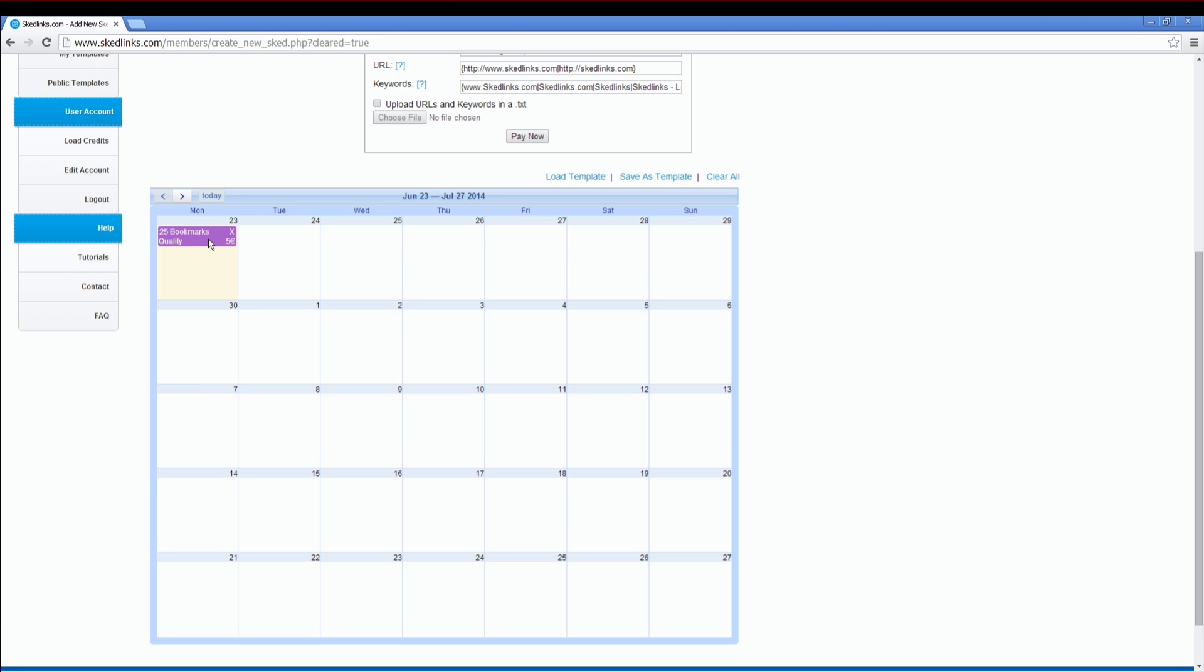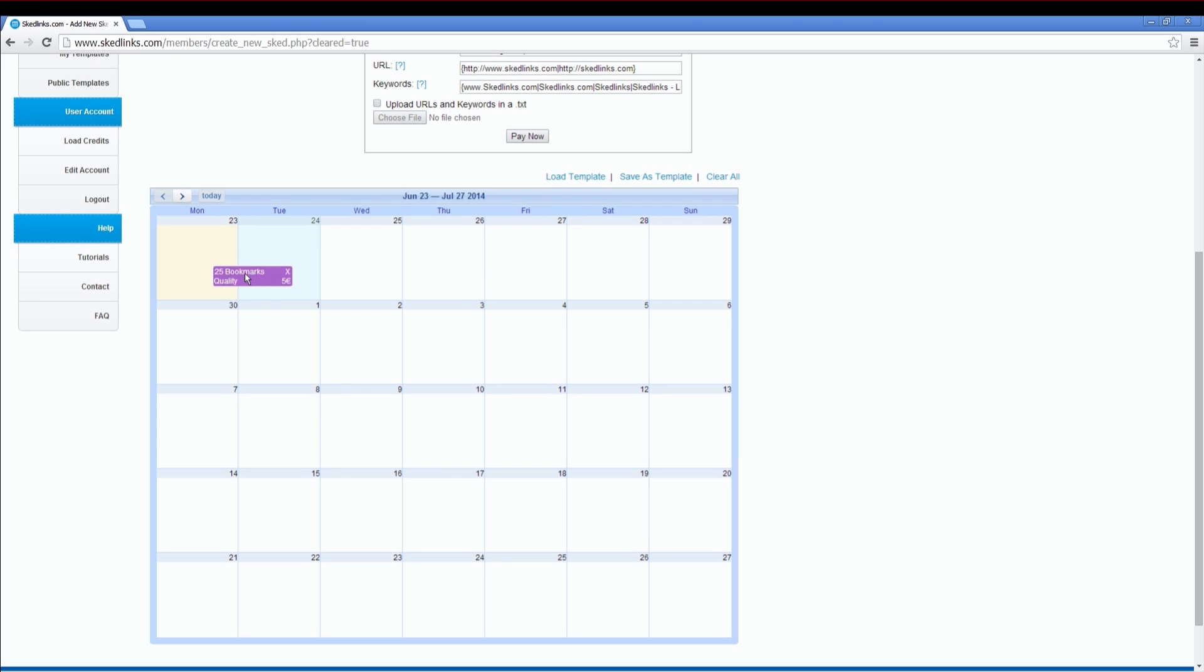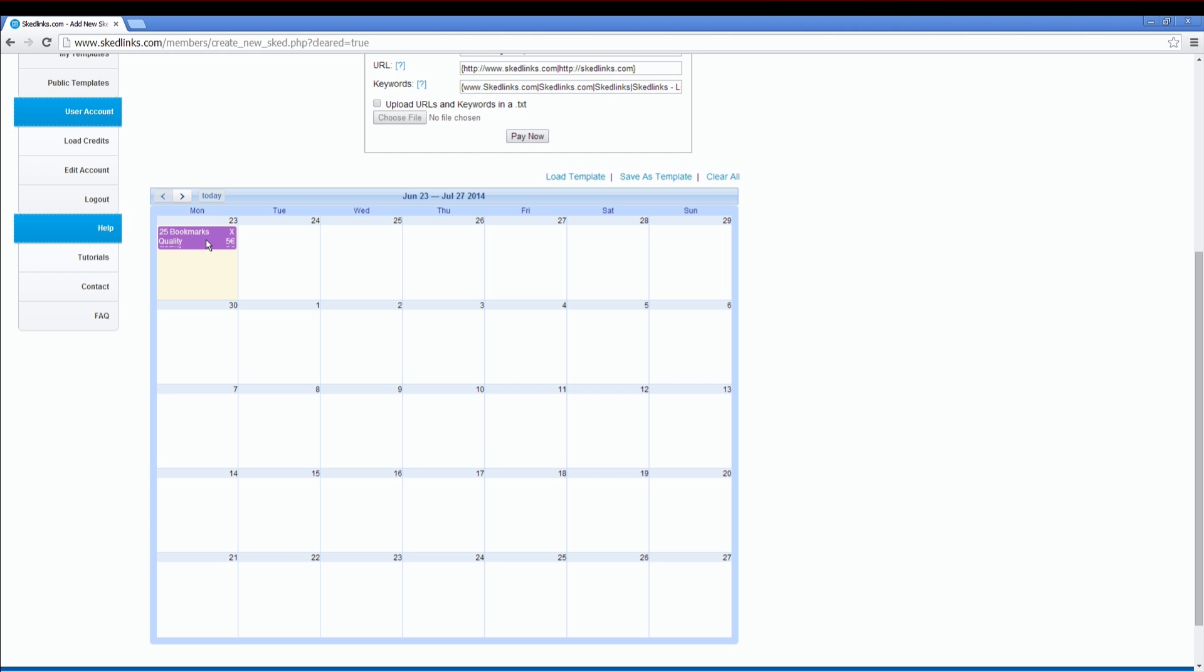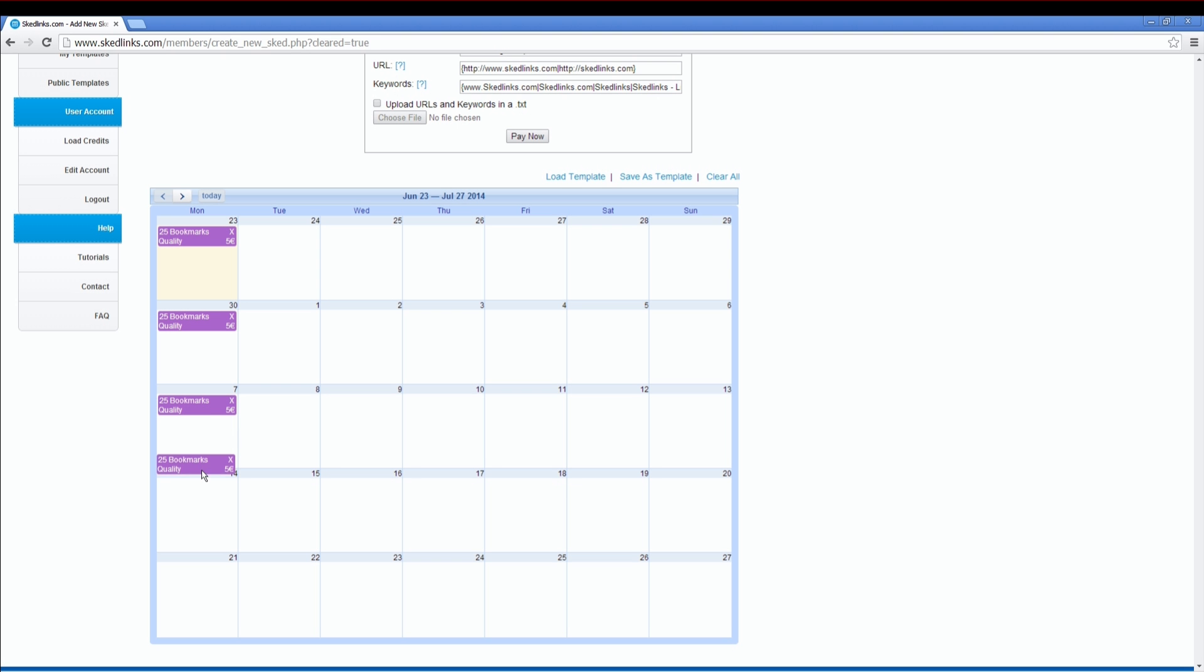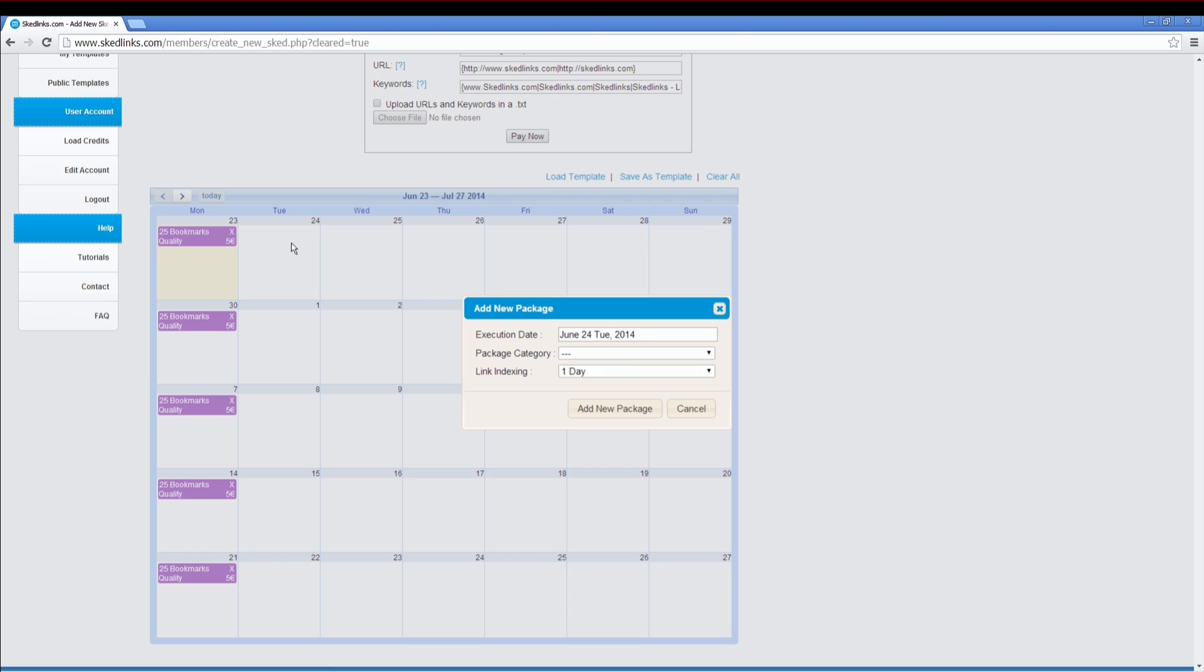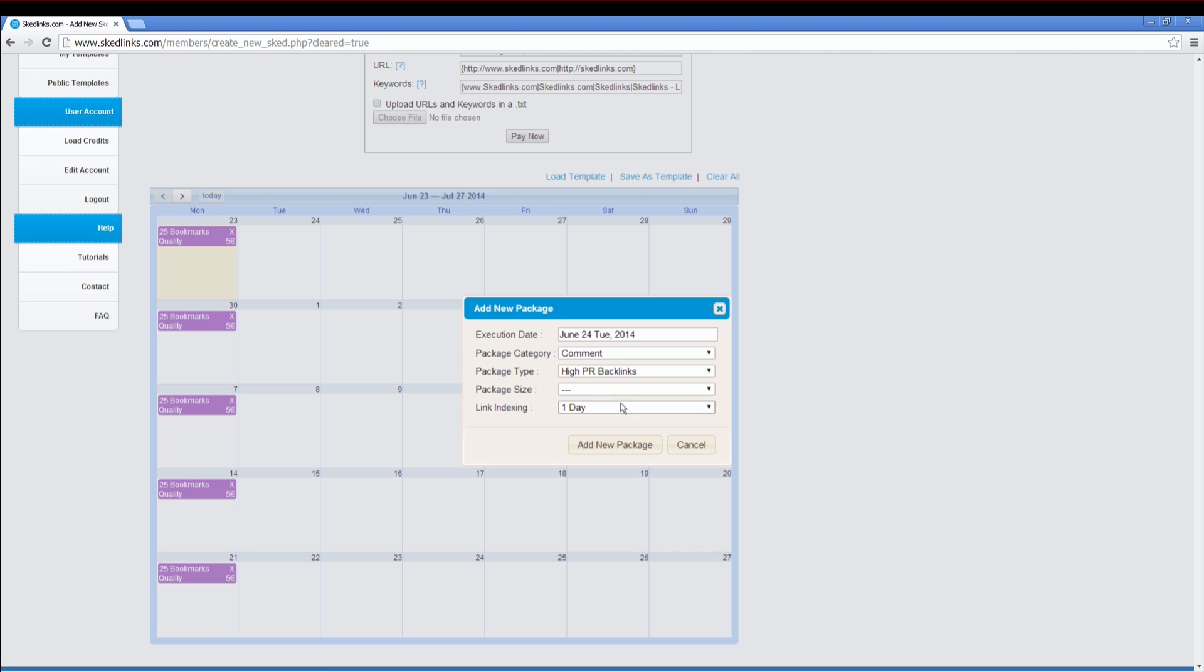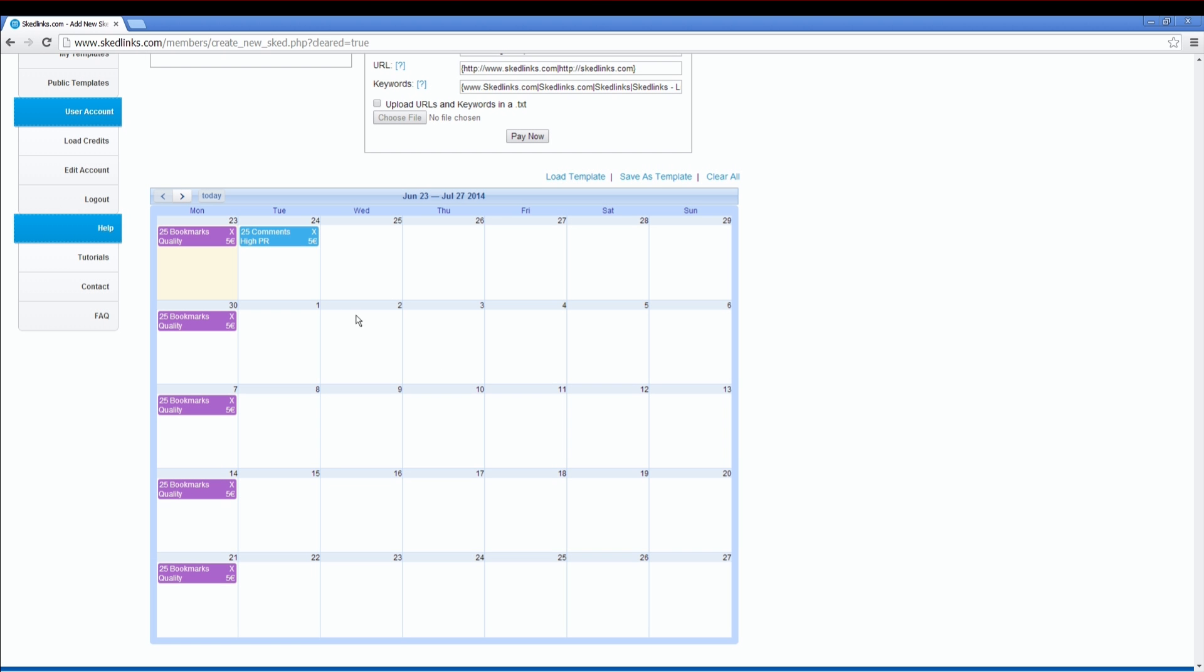You can also change the day by dragging and dropping the package with a left click, or duplicate the package with the right mouse drag and drop. You can add another package to the next day. For example, comments. We offer different comment packages: do follow, do follow high PR, high PR, or quality comments. Choose a size. Now you can also duplicate them.